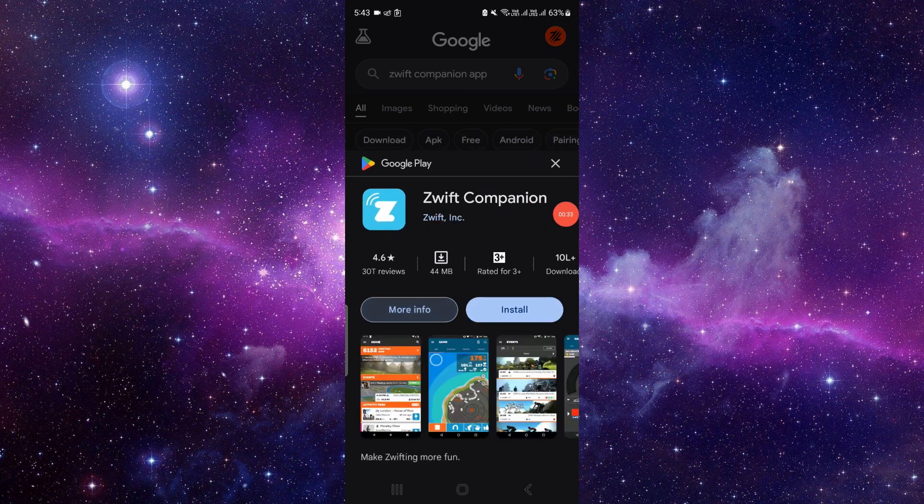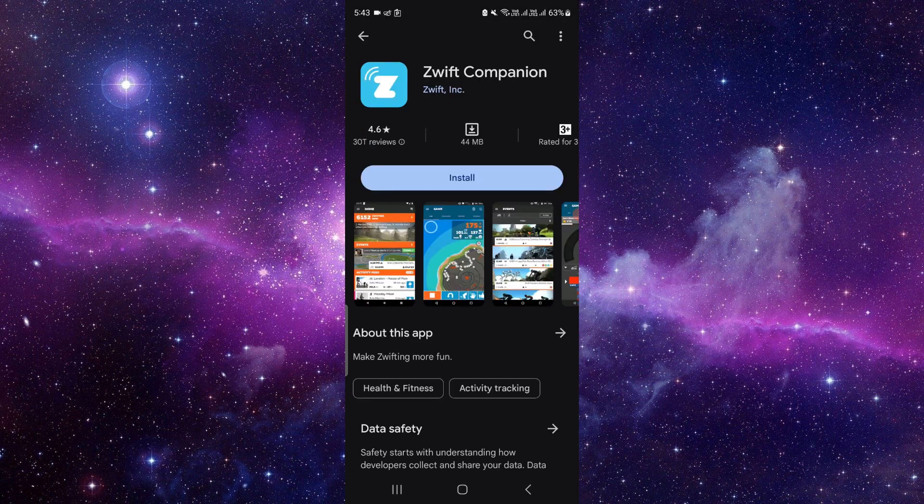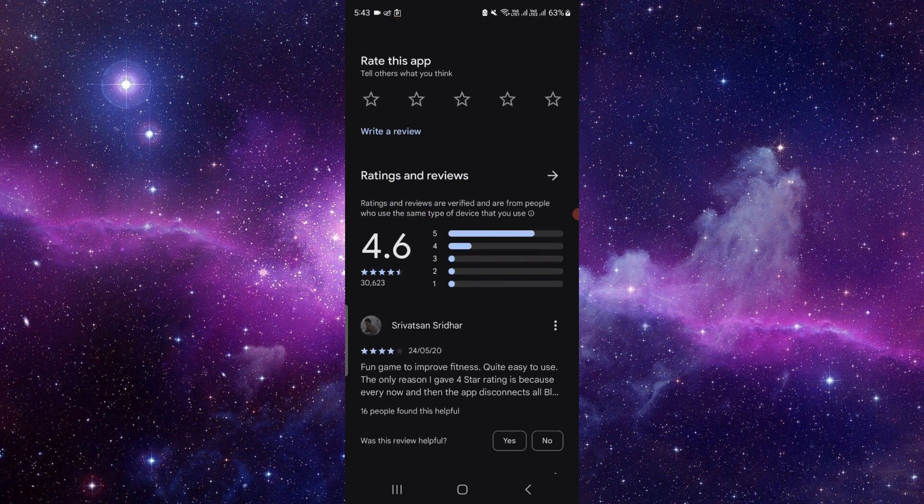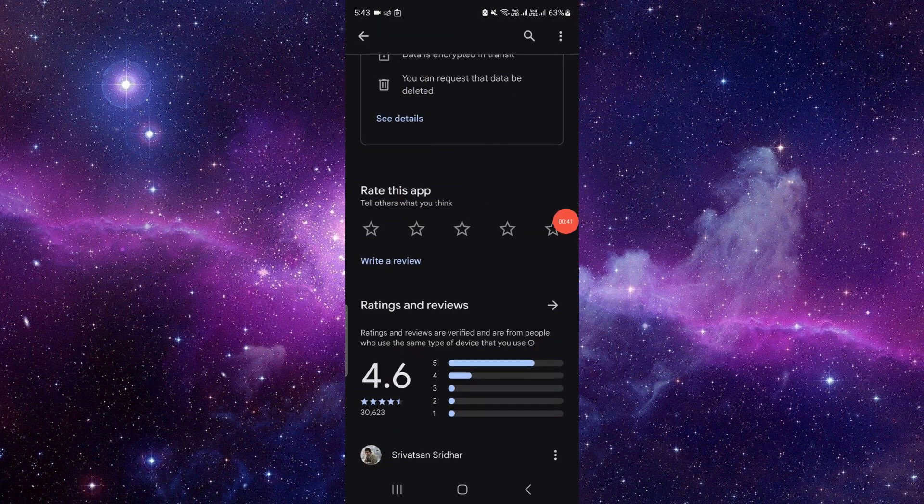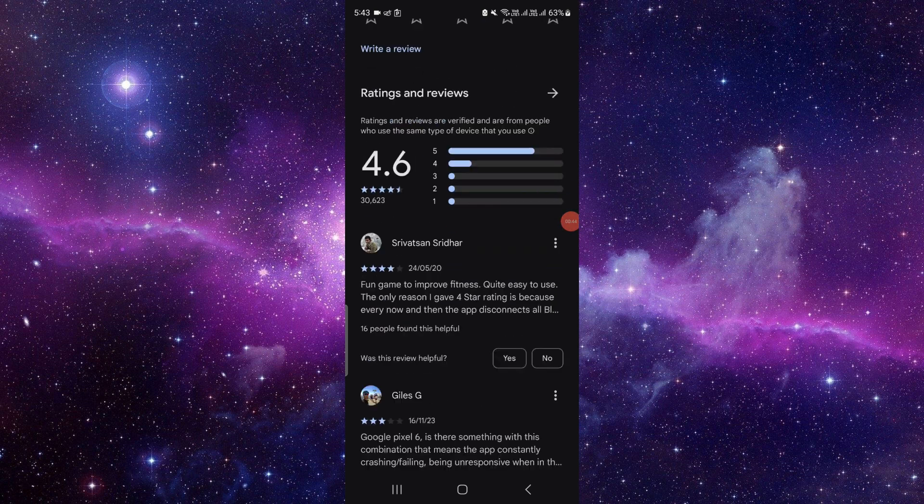So you can go right here. Just click on here, just Zwift Compression, and you can read the review and you can rate the review also from here. So by this way you can just do it.